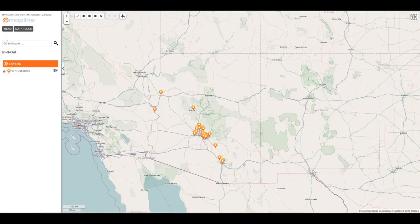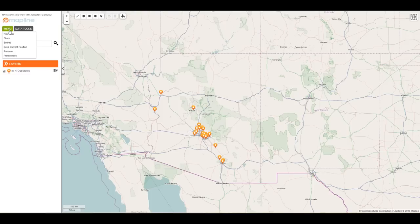In the top left corner, I have maps, data, and other navigational tools to help me get around. I also have a menu, which lets me rename the map, create a new map, share the map, save the current zoom position, or even change my units from miles to kilometers.